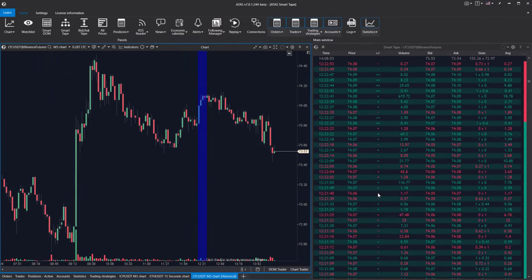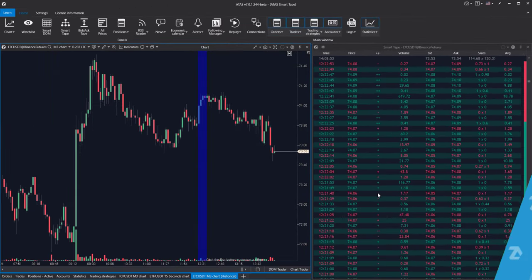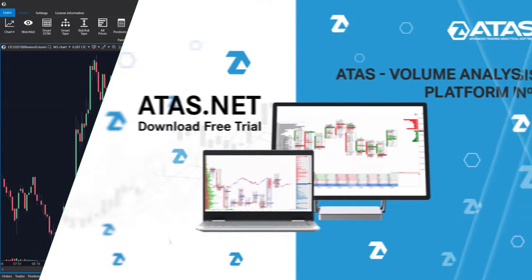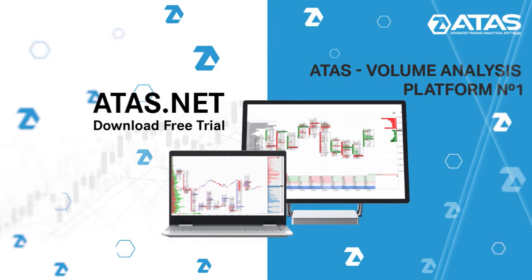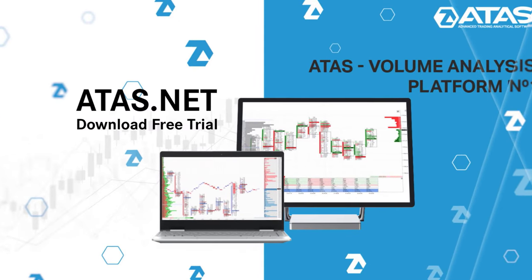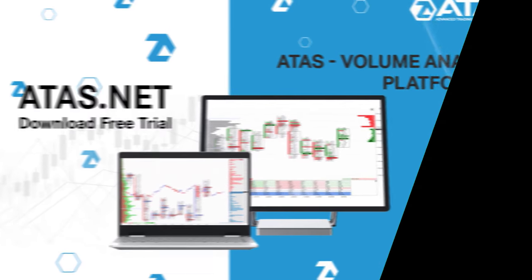We hope you found this video helpful. Download Adda's and try the Smart Tape, which can be very useful, especially for intraday traders looking for more precise entry points.